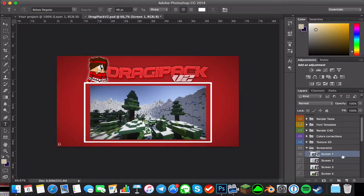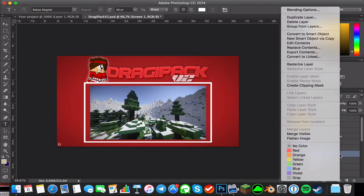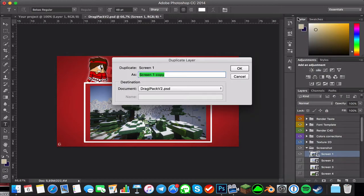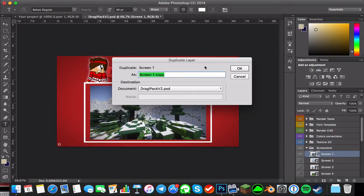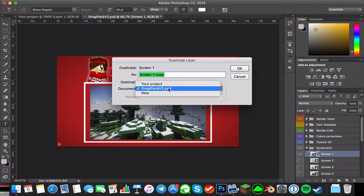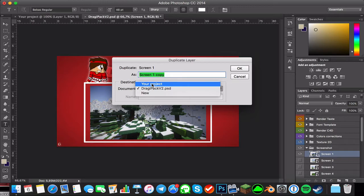What you're going to have to do when you've selected something is right-click on it and go over to duplicate layer. Now it'll ask you where to duplicate it to, and you select your project. So duplicate it from here to your project, click alright.